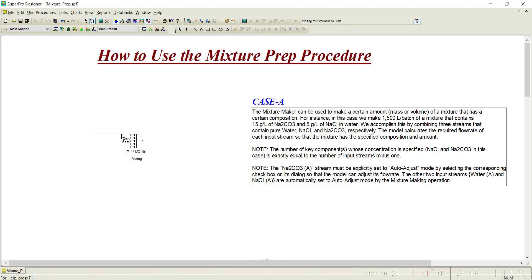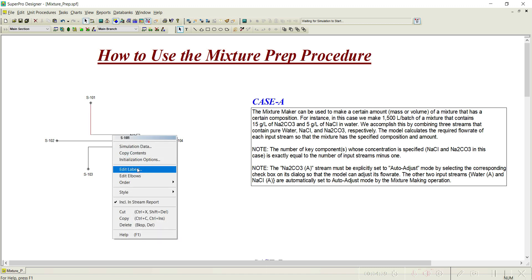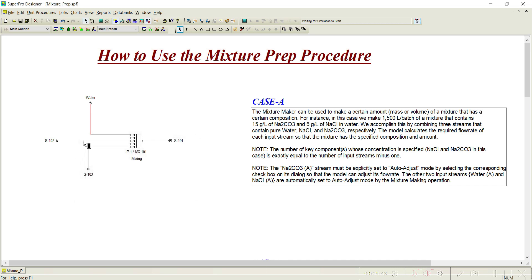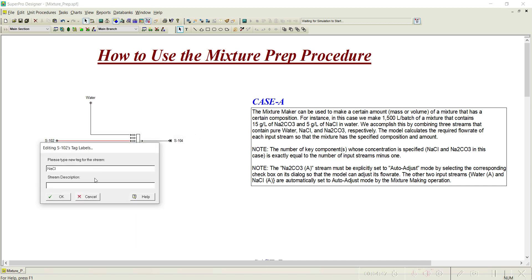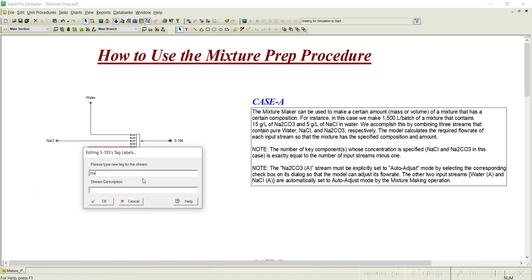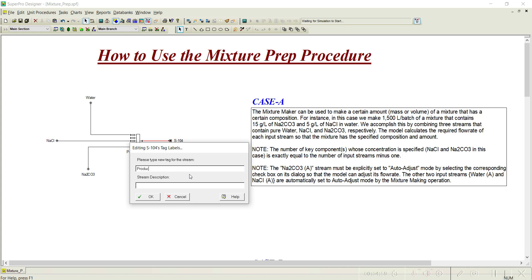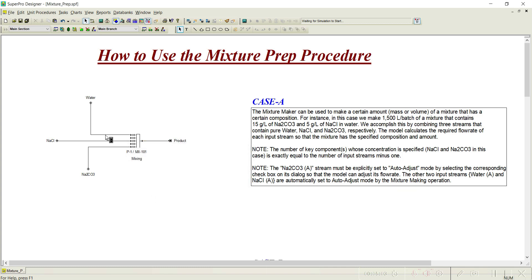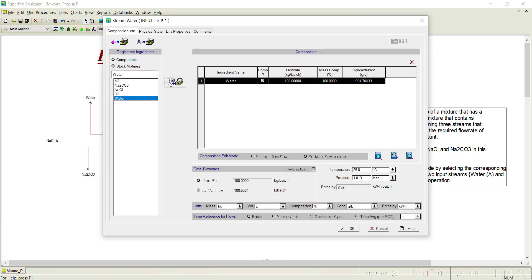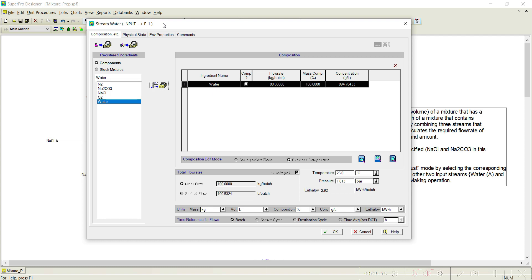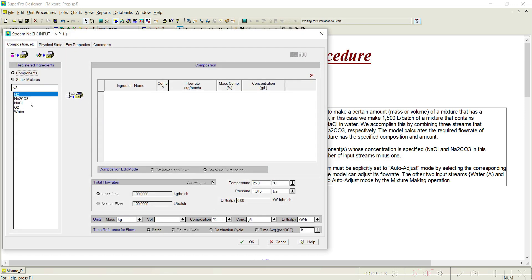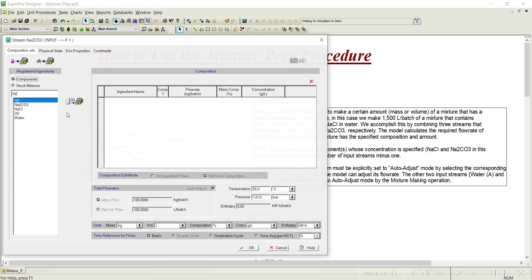Let us connect the streams. This is the first stream, this is the second stream, this is the third stream, and this is the mixture output. Let us rename them: this one as 'water', this one as 'NaCl', the third stream as 'Na2CO3', and the output as 'product'. Now let us initiate these streams. Go back to the water stream and select water. You can notice that by default it is selected as autoadjust — because this is the intelligent mixer. Depending upon the criteria it will draw the required quantity; initially it will be 100 kg, but post-calculation these values will change. We will initiate the NaCl stream and then initiate Na2CO3.